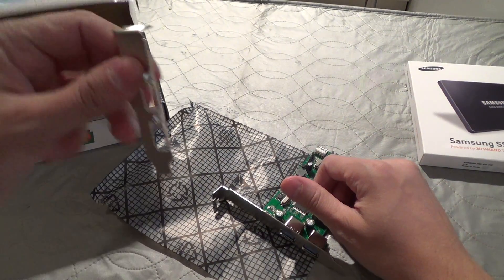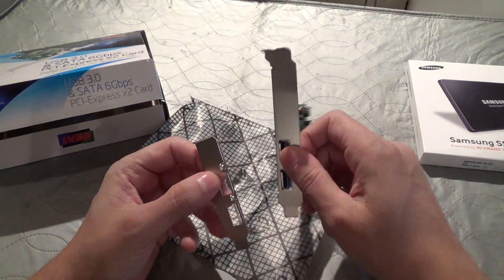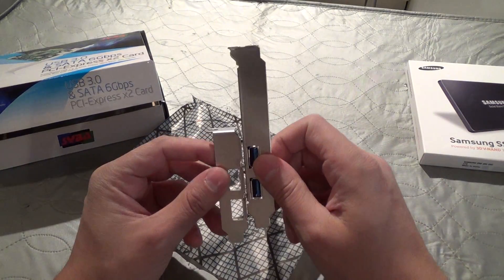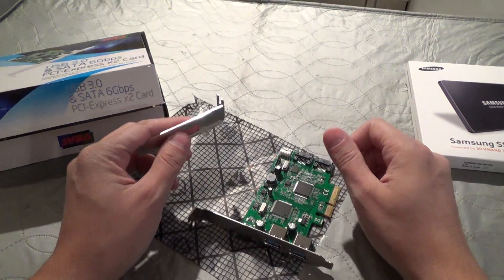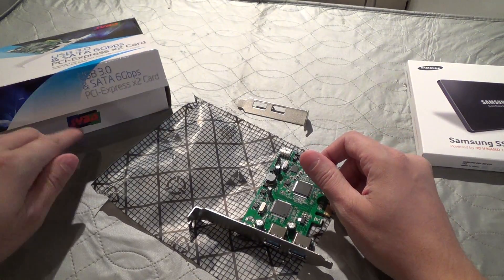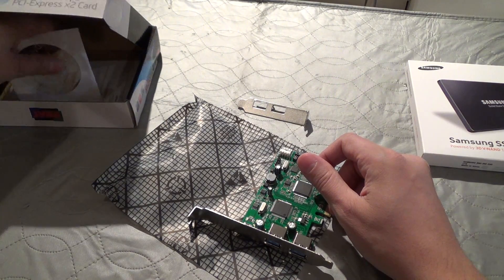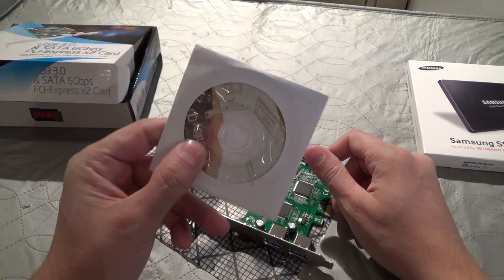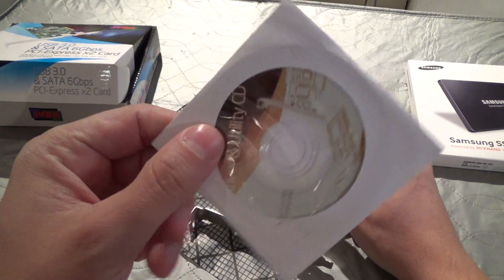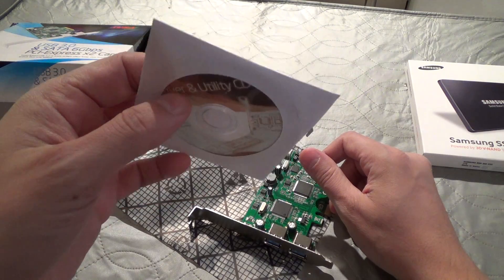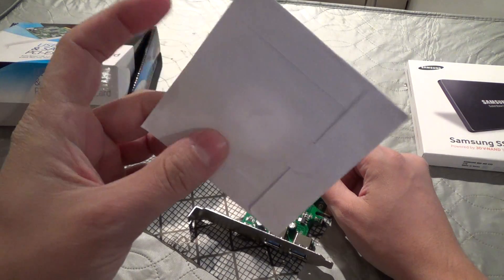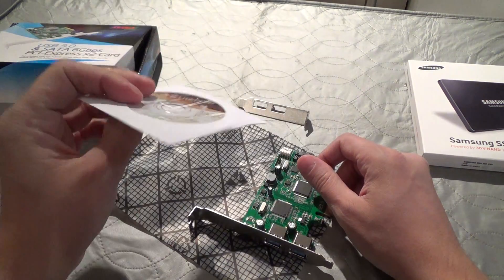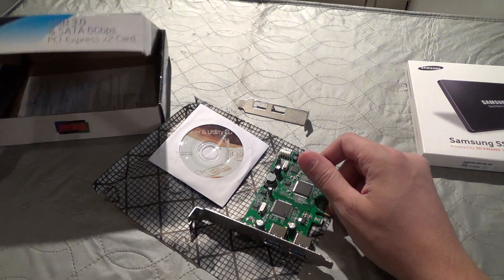Here is a low profile back plate depending on what kind of case you'll be installing it into, and a driver disk. This card supports Windows XP, Windows Vista, Windows 7, and Windows 8, so you should be good all around.